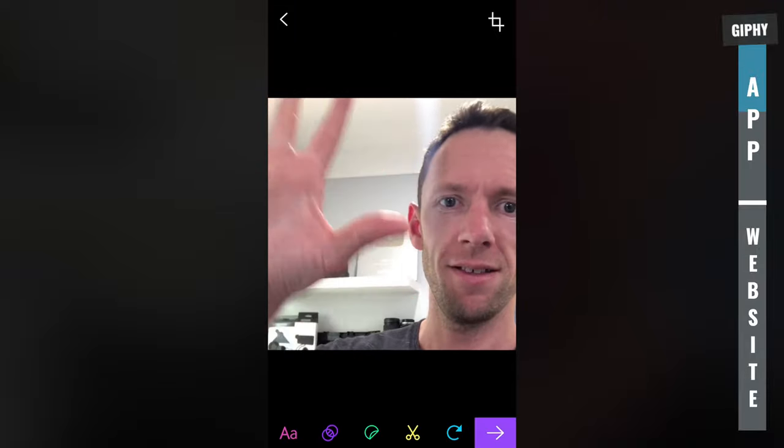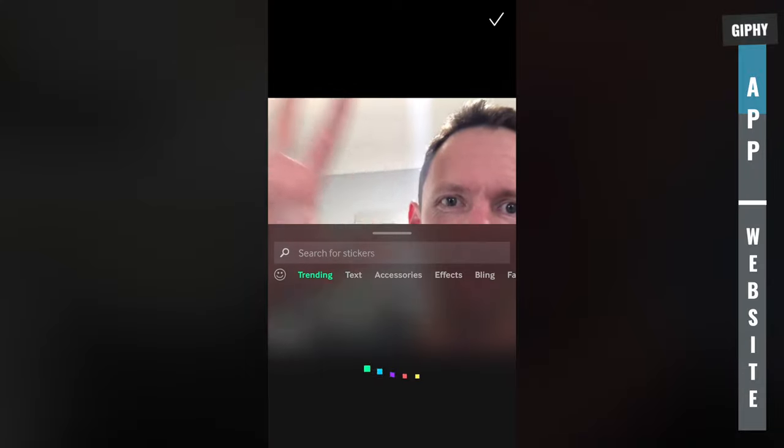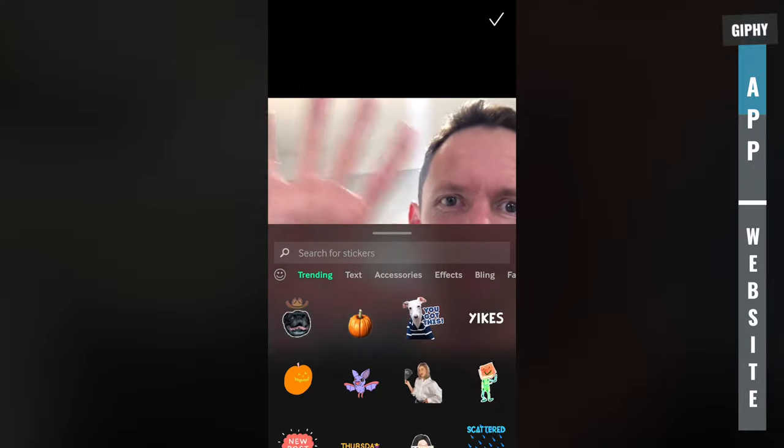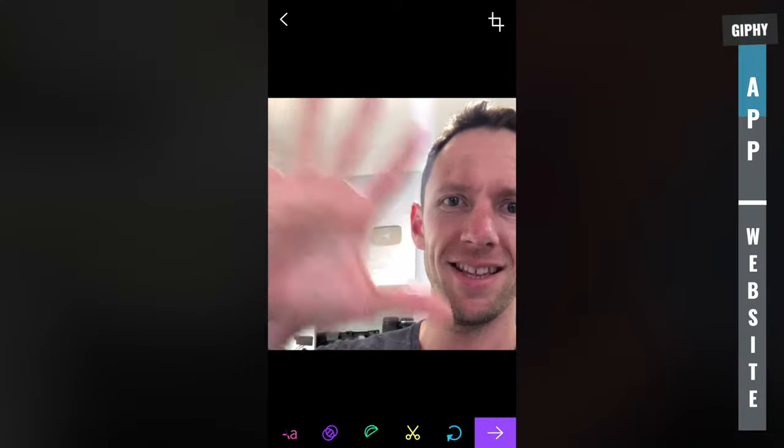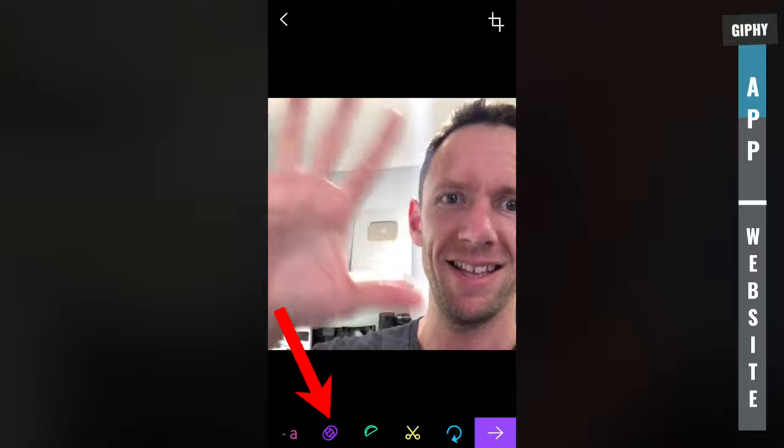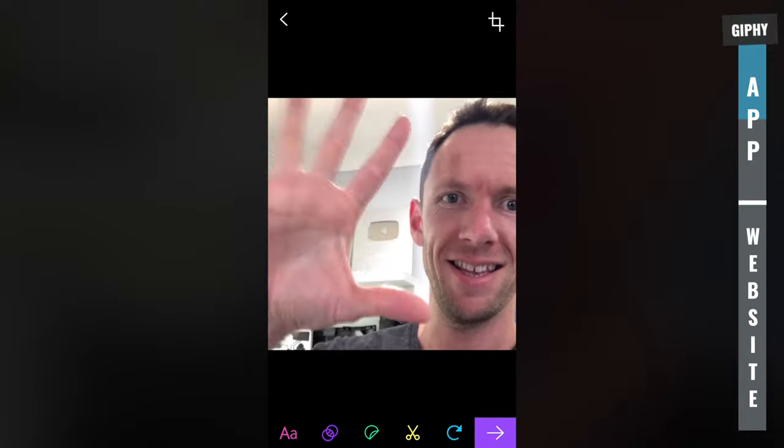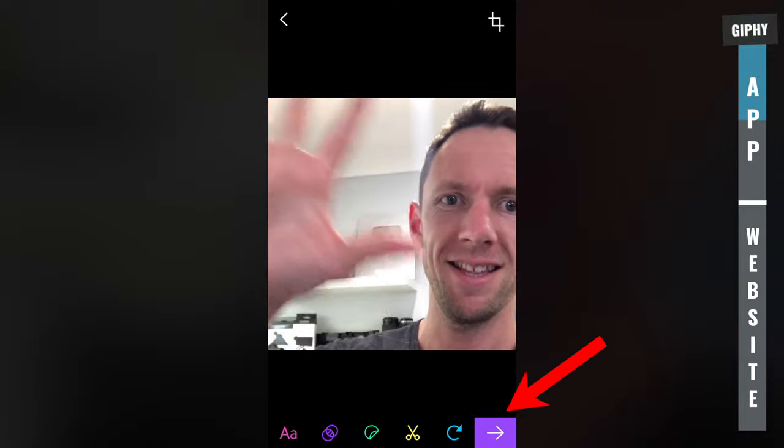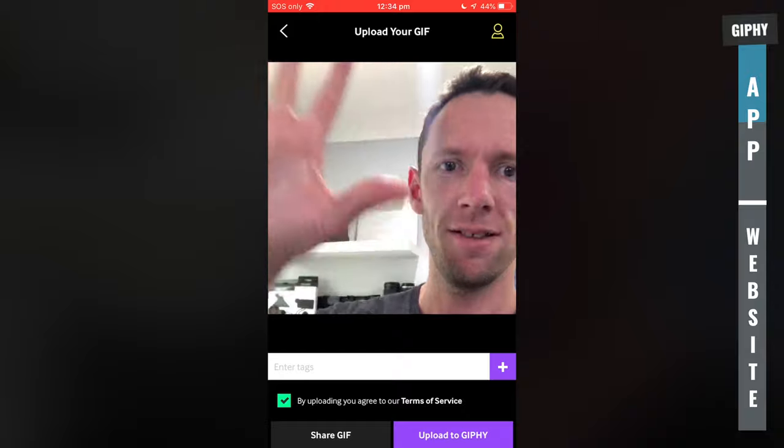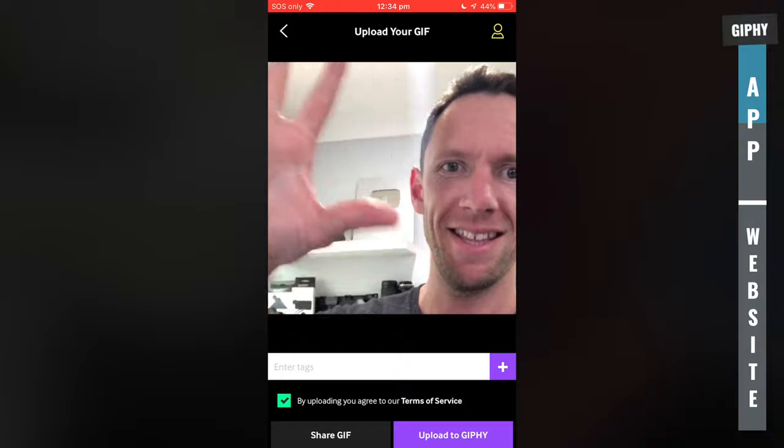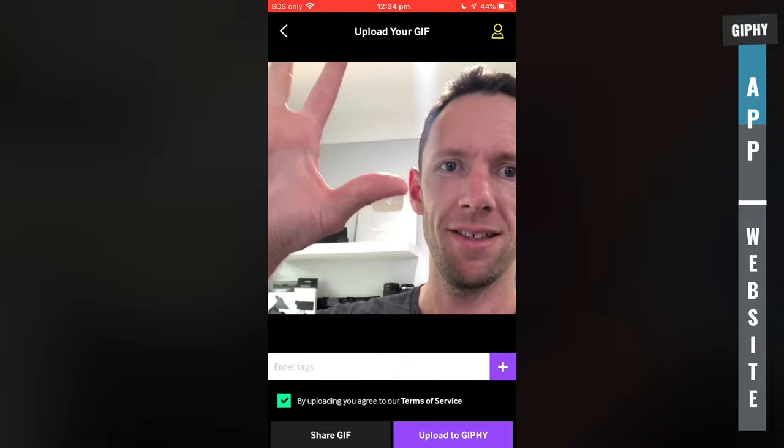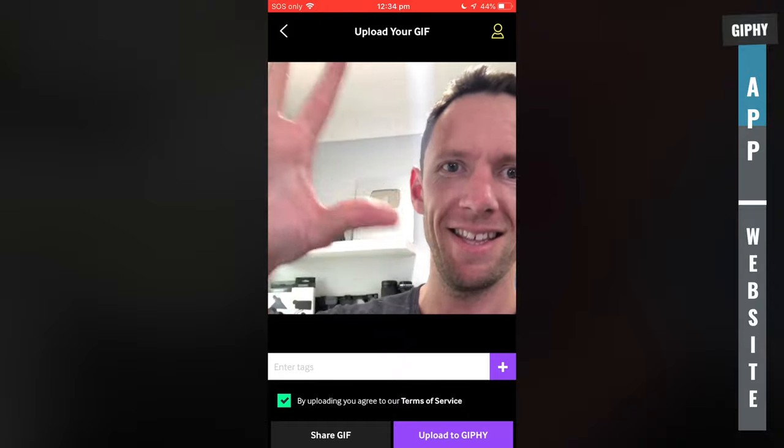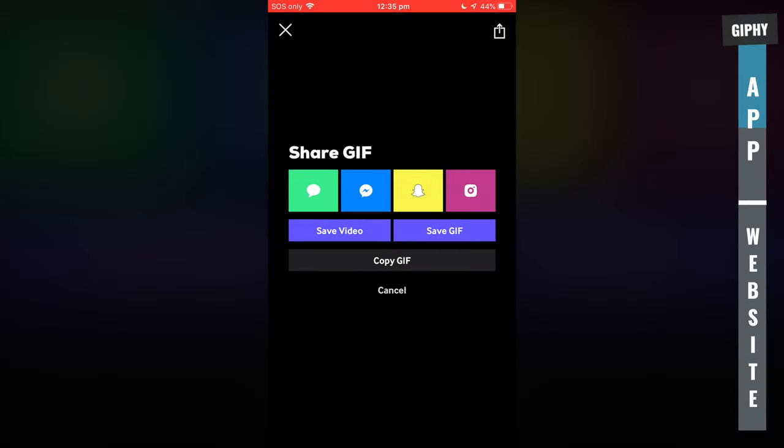There's other things that you can do across the bottom here, like you can add stickers. If you want to add some stickers and those sorts of things in, there's effects in here as well. And then all you need to do is hit the purple button, the across arrow, and you're able to save this out. If you just want to save it to your device or quickly post it somewhere, just hit share GIF, and you've got all your standard sharing options and obviously the ability to save your GIF there as well.